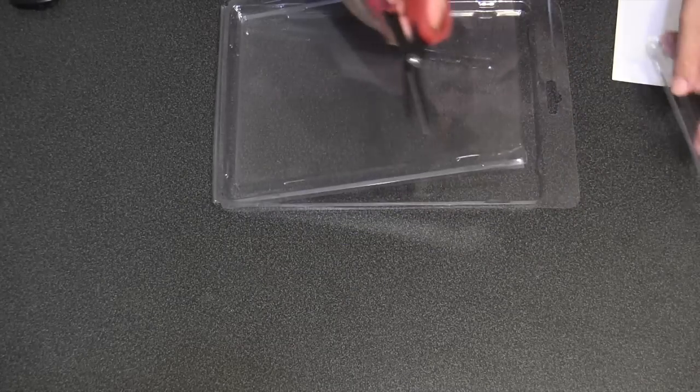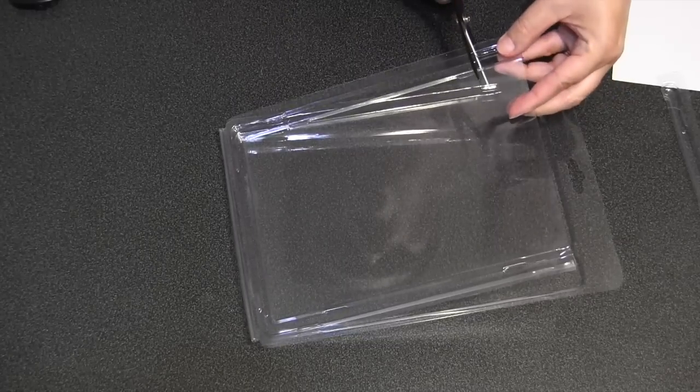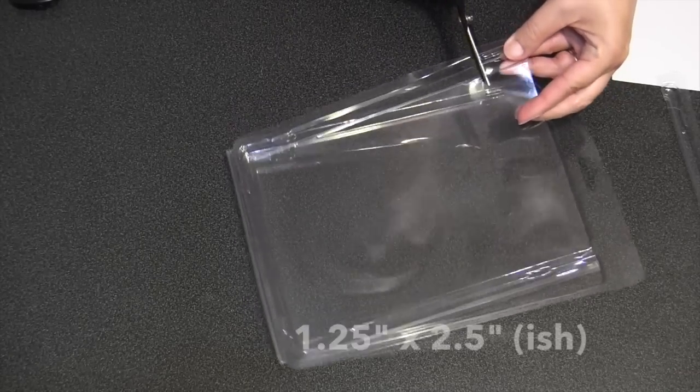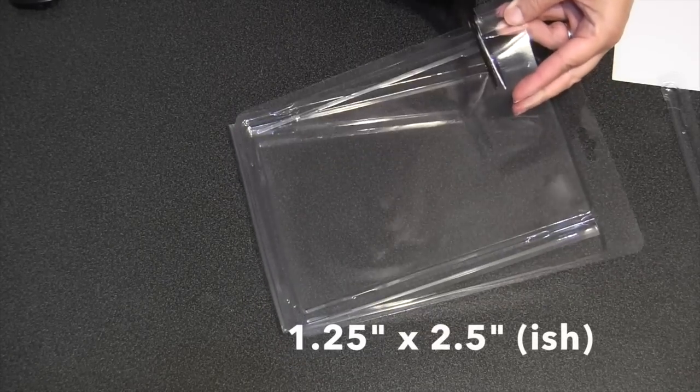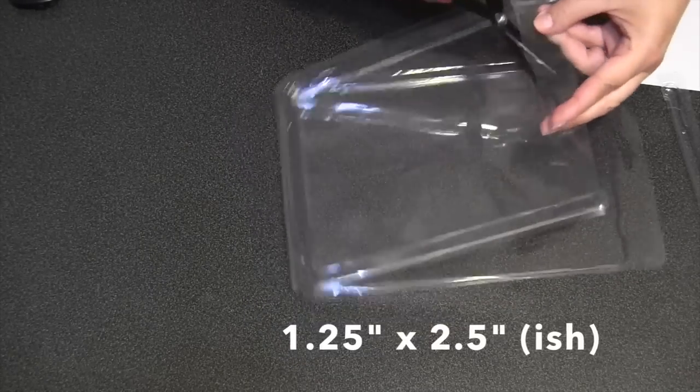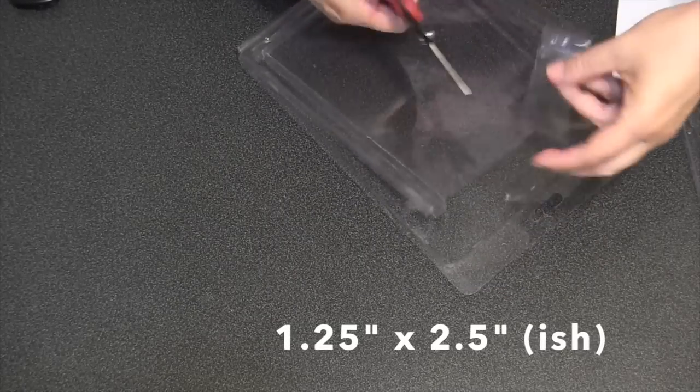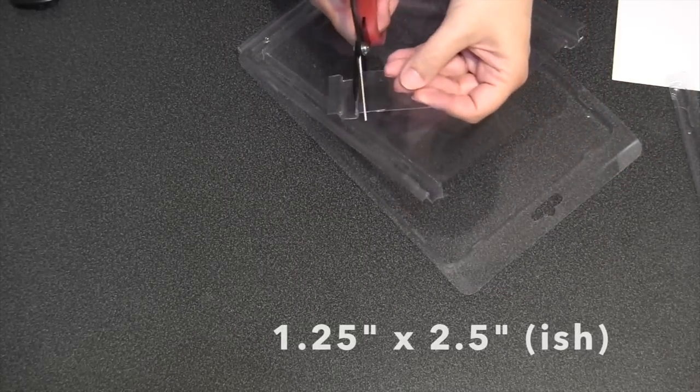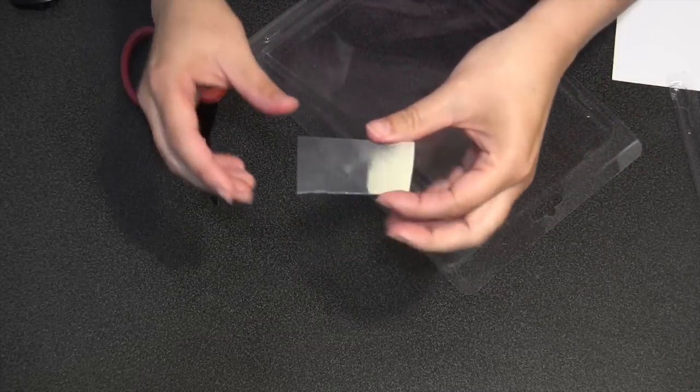And I have cut enough of these that I don't even need to measure. As long as I'm about an inch and a quarter to an inch and a half wide and about two and a half inches long, that's going to work perfectly. And really, honestly, just get yourself a little rectangle about that size-ish.